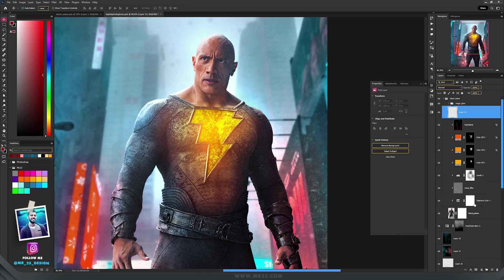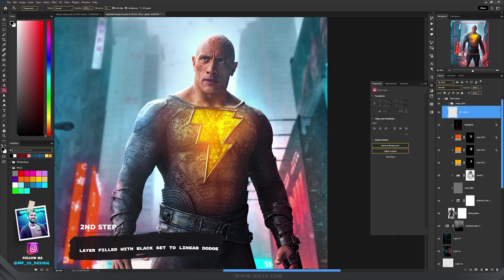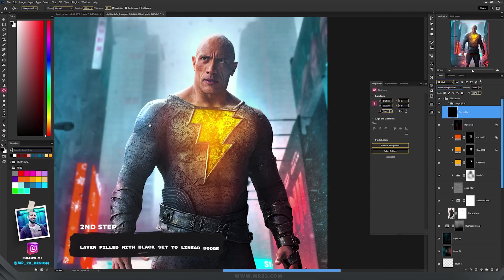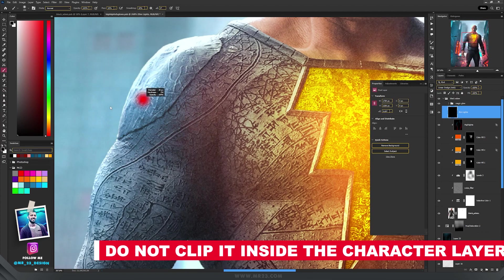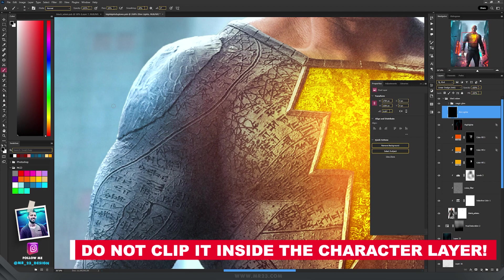So I'm creating the same layer, fill it with black, and set the blending mode to Linear Dodge. But I leave the layer on top of my subject, I'm not clipping inside.